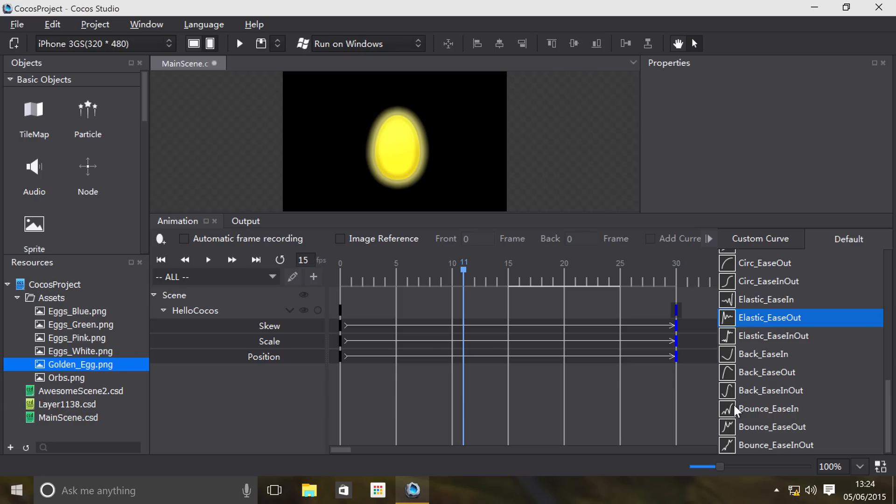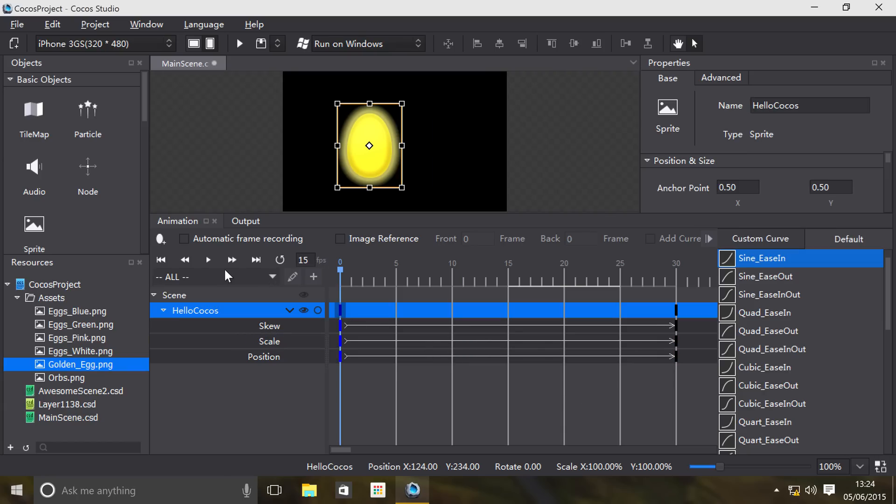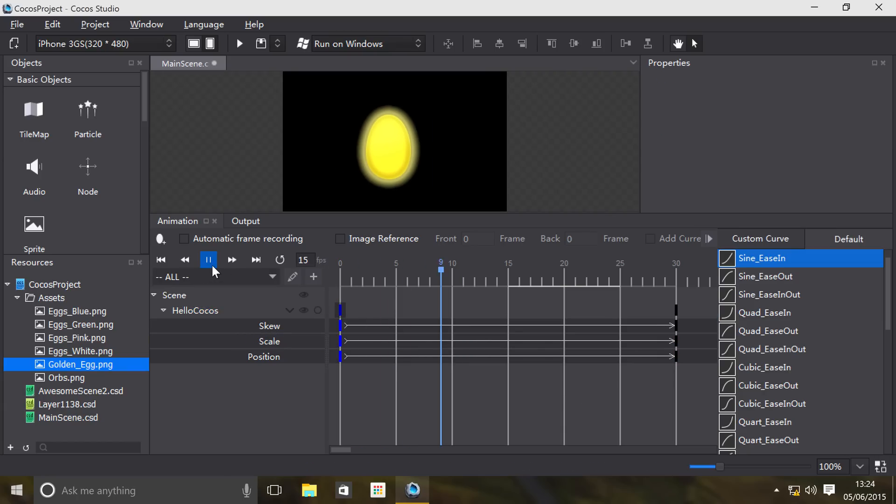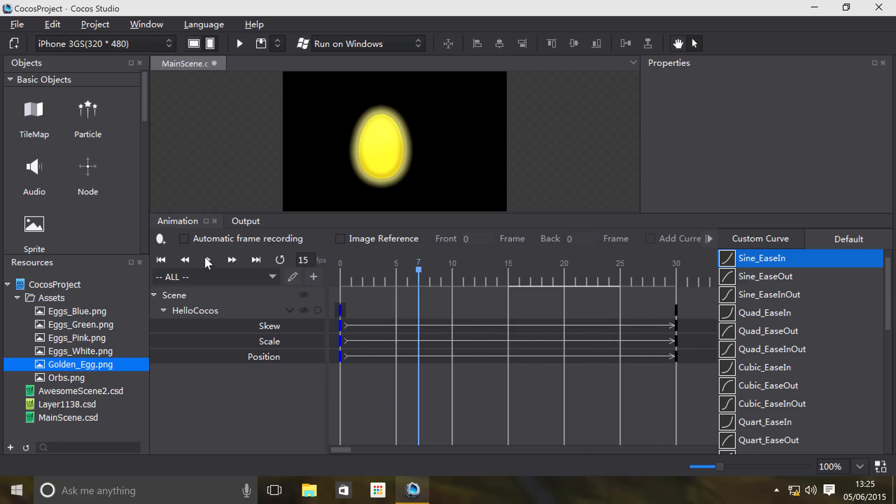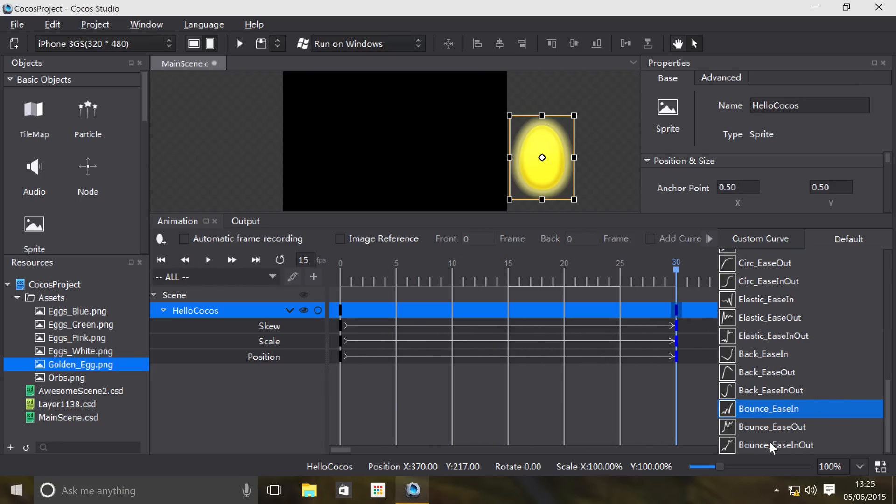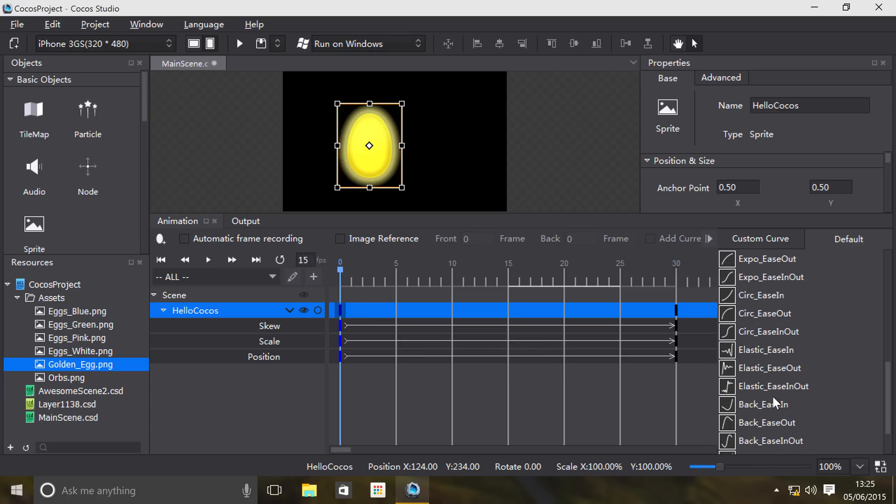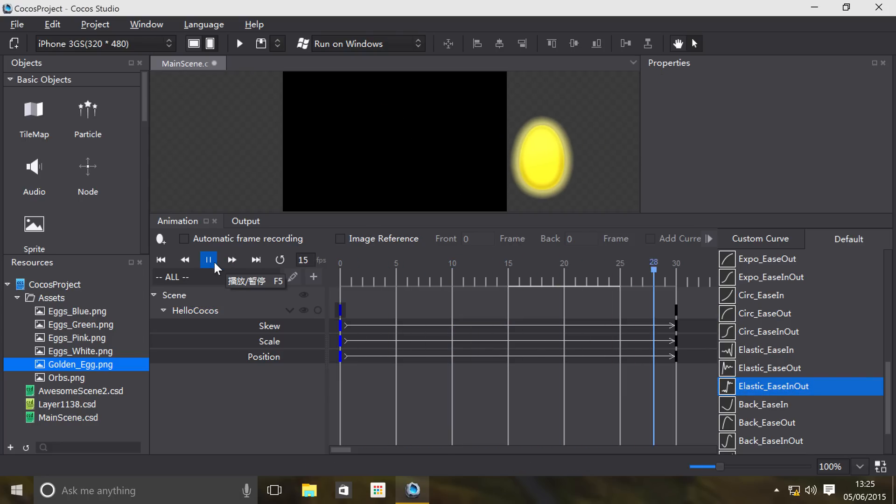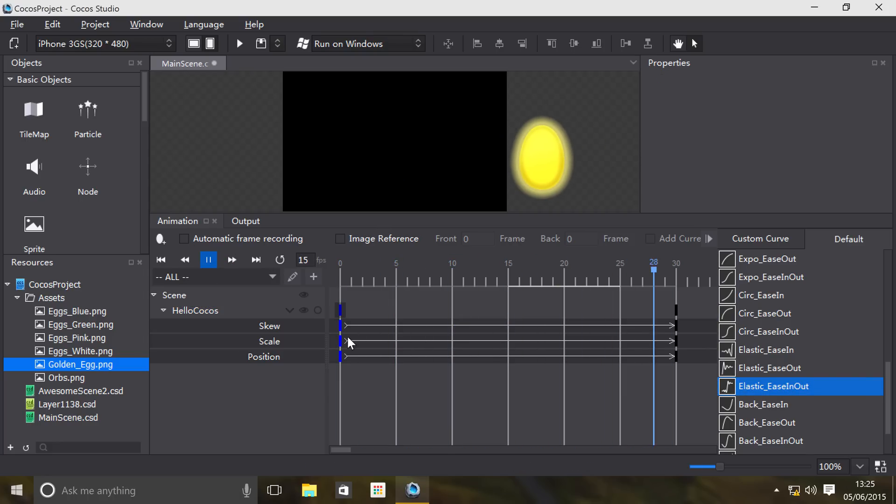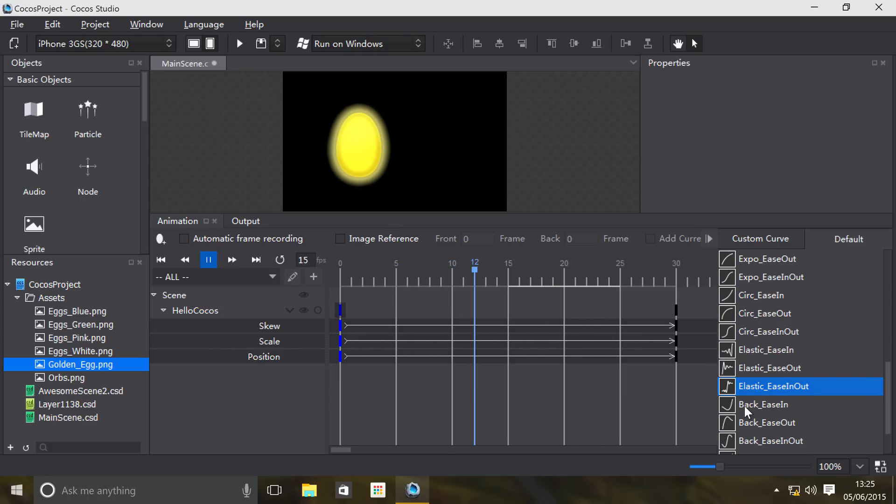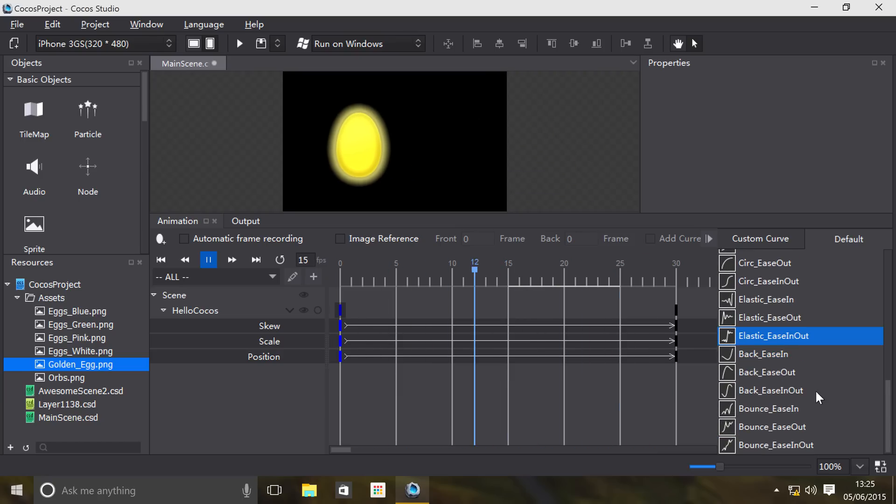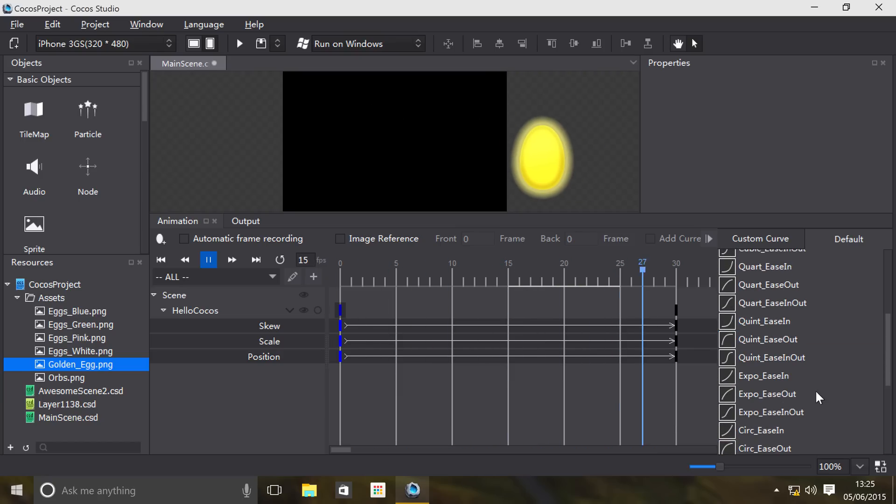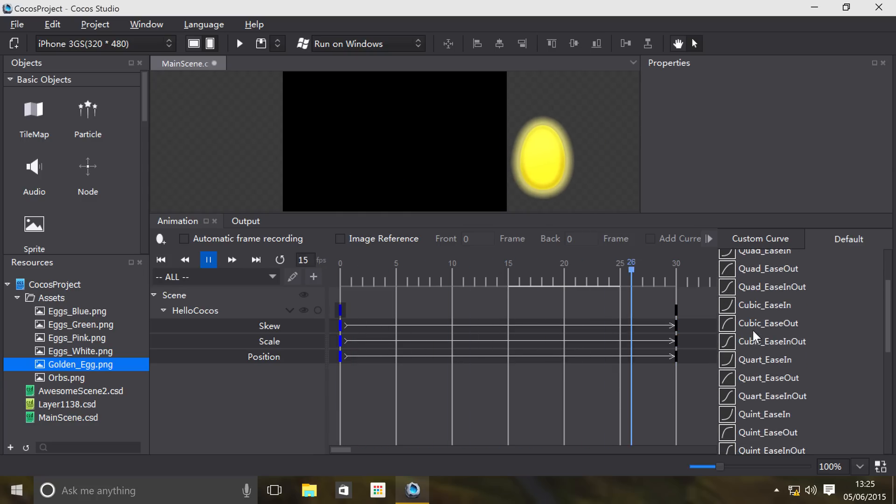Let's go back to here and set this to something like Elastic Easing In and Out. As you see what it's doing, it's basically sort of bouncing, which is this curve. That's what it's doing.